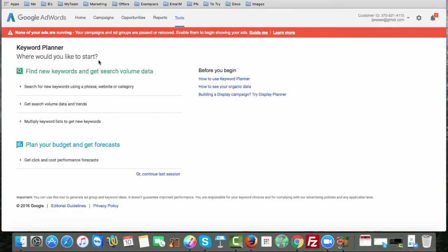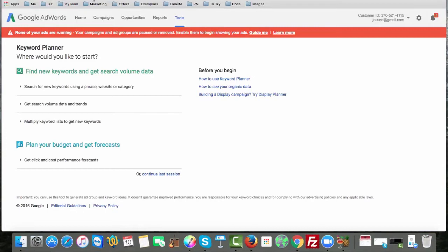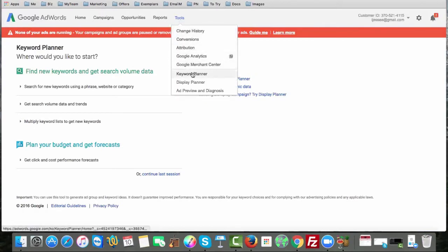To get started, you'll first need a Google AdWords account. To get an AdWords account, you simply come to adwords.google.com. You can see that up at the very top. As soon as you go to adwords.google.com, you can simply create a free account and then log in. Once you log in, you'll see something like this up here, and you simply click on Tools and click on Keyword Planner.